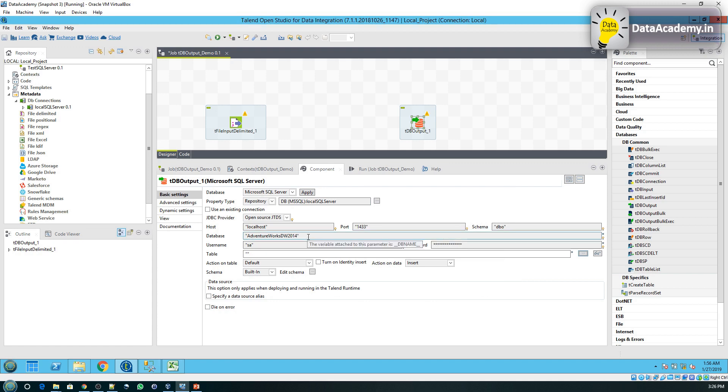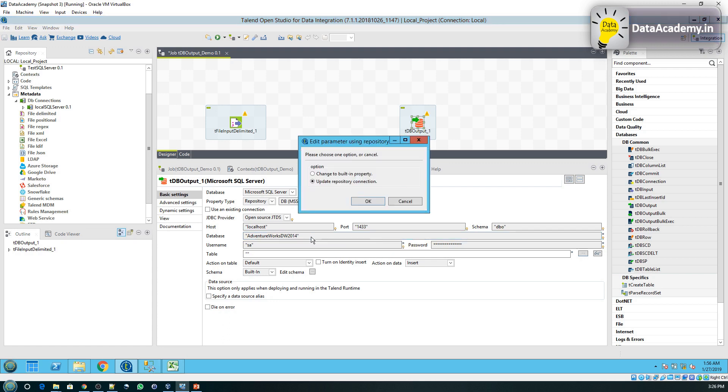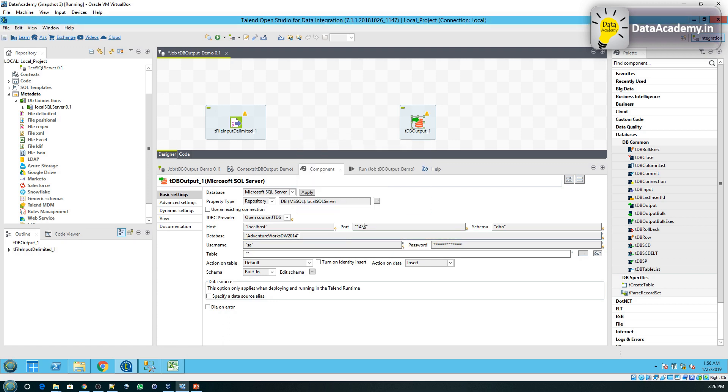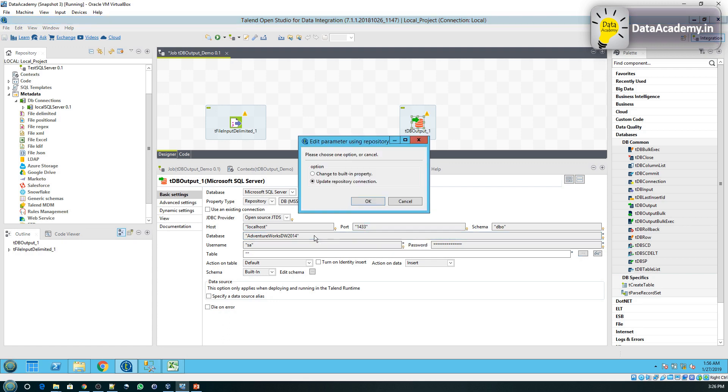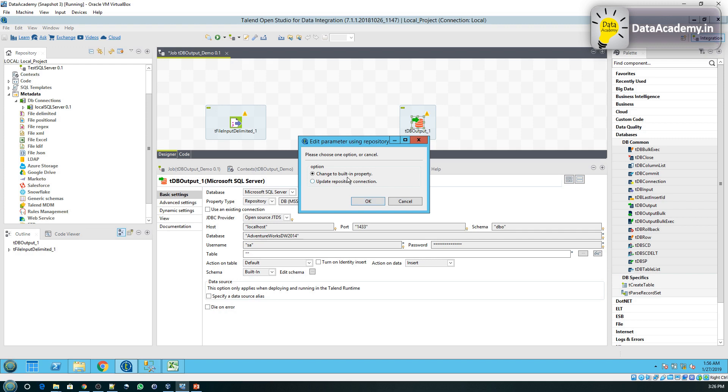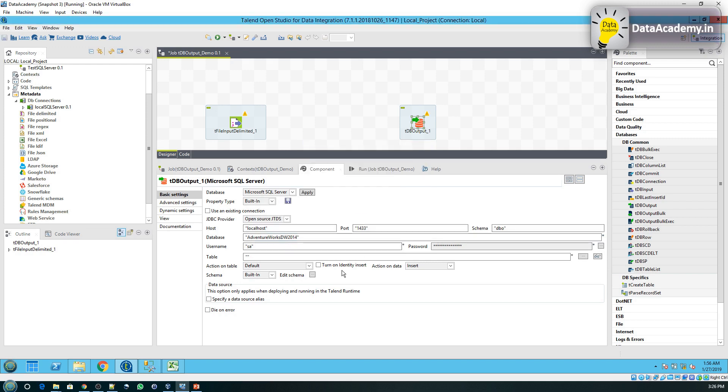So when you left click, it says change to built-in property or update repository connection. I'll choose the first option because I do not want to change the values in the metadata. The change that I'm about to do now is only specific to this particular job, so it's changed to built-in property. Click on OK.